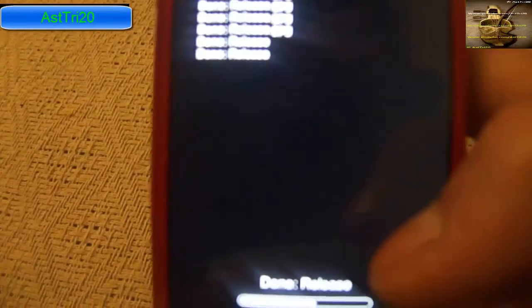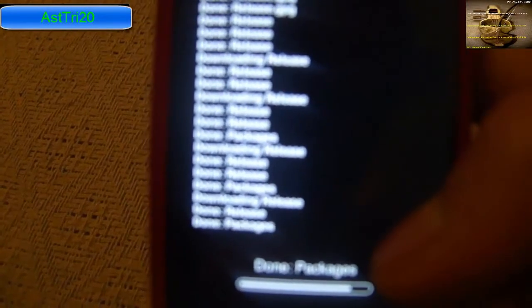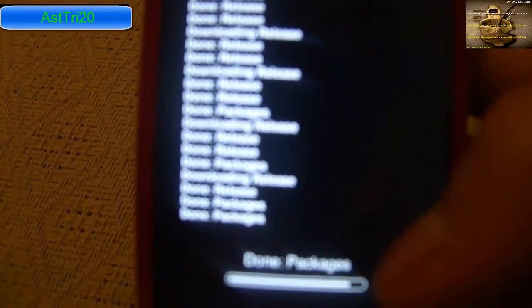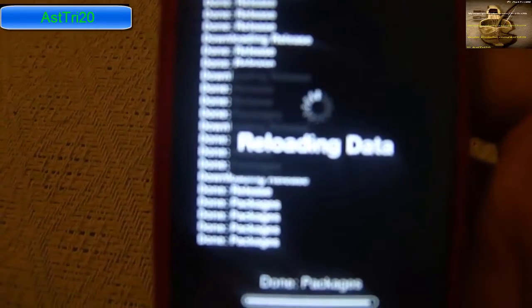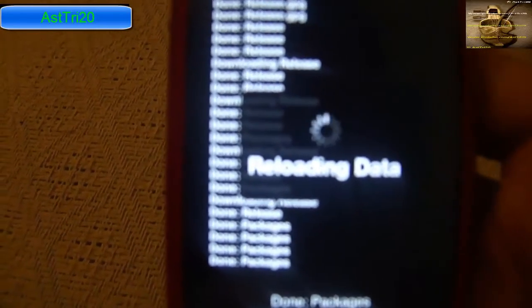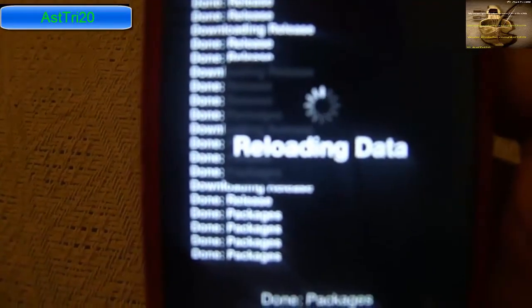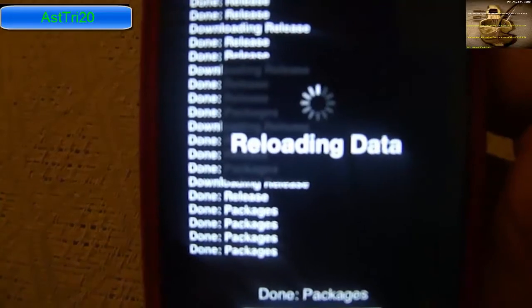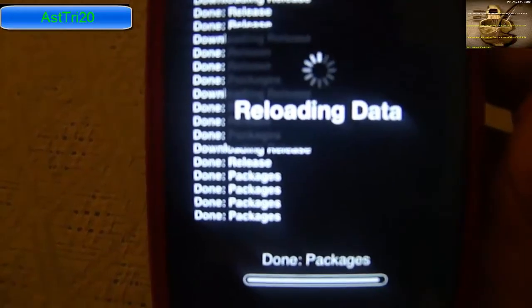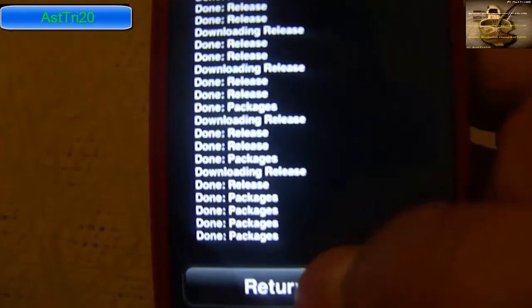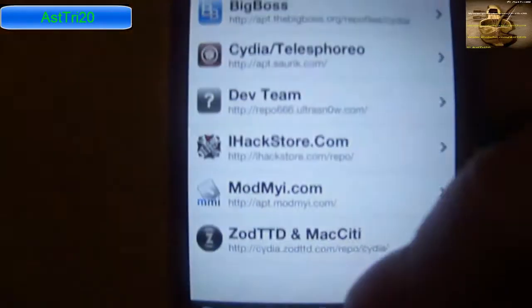It will take a couple seconds — it depends on internet speed. Mine is almost done, it's reloading data. Click Add and return to Cydia.